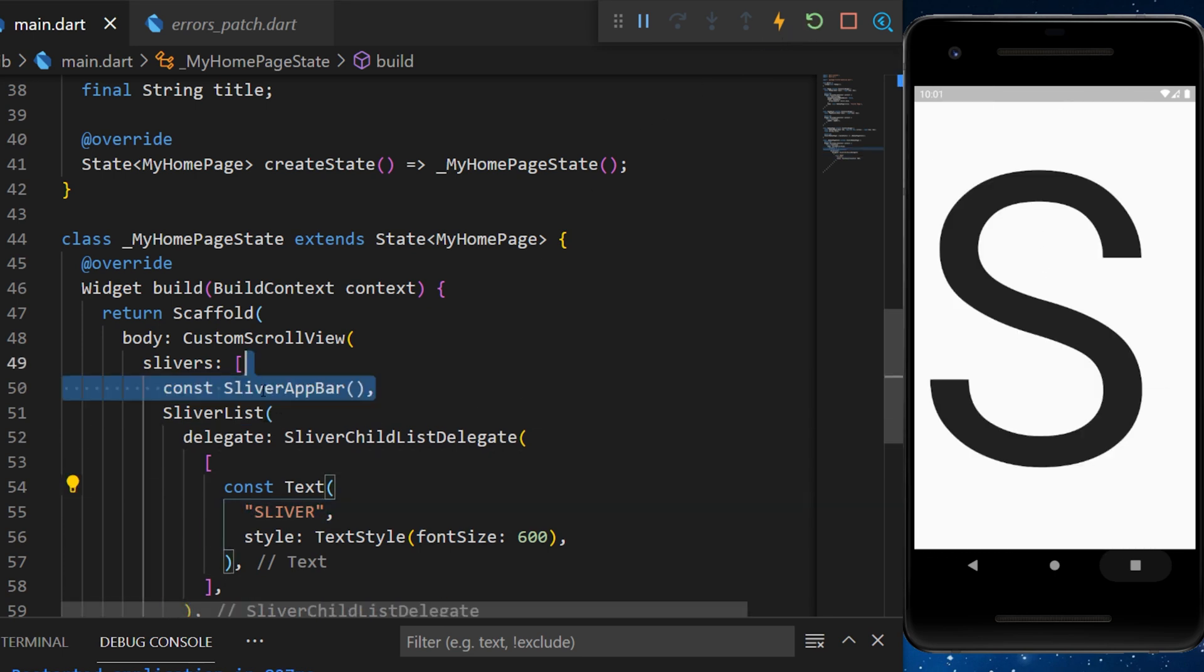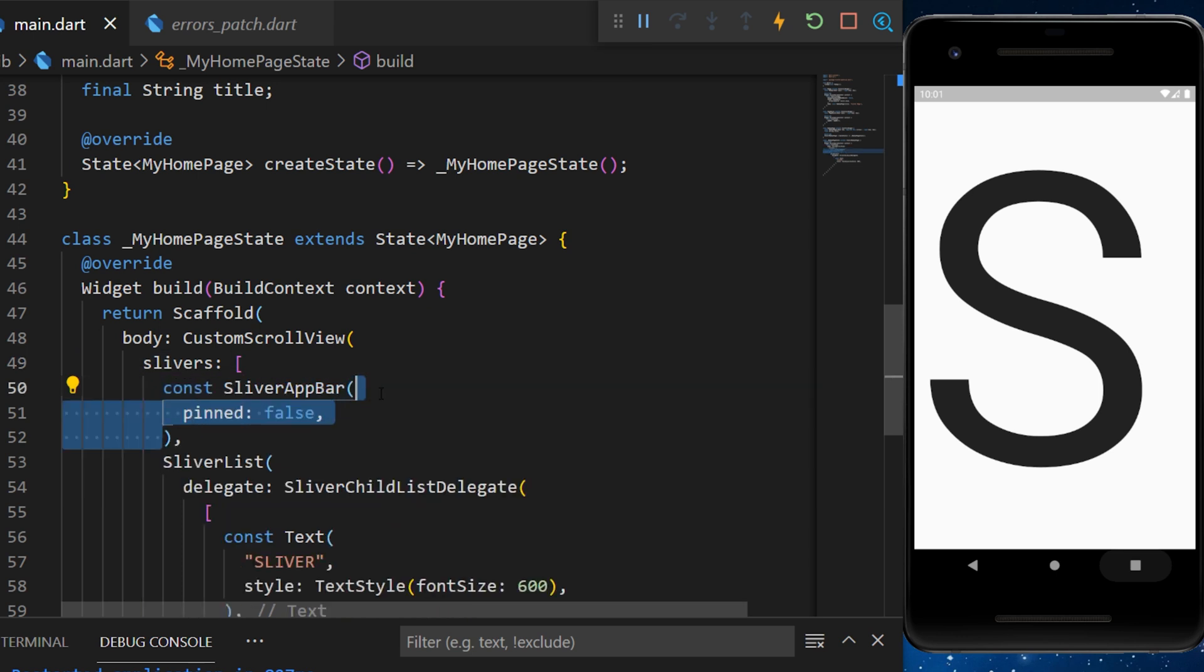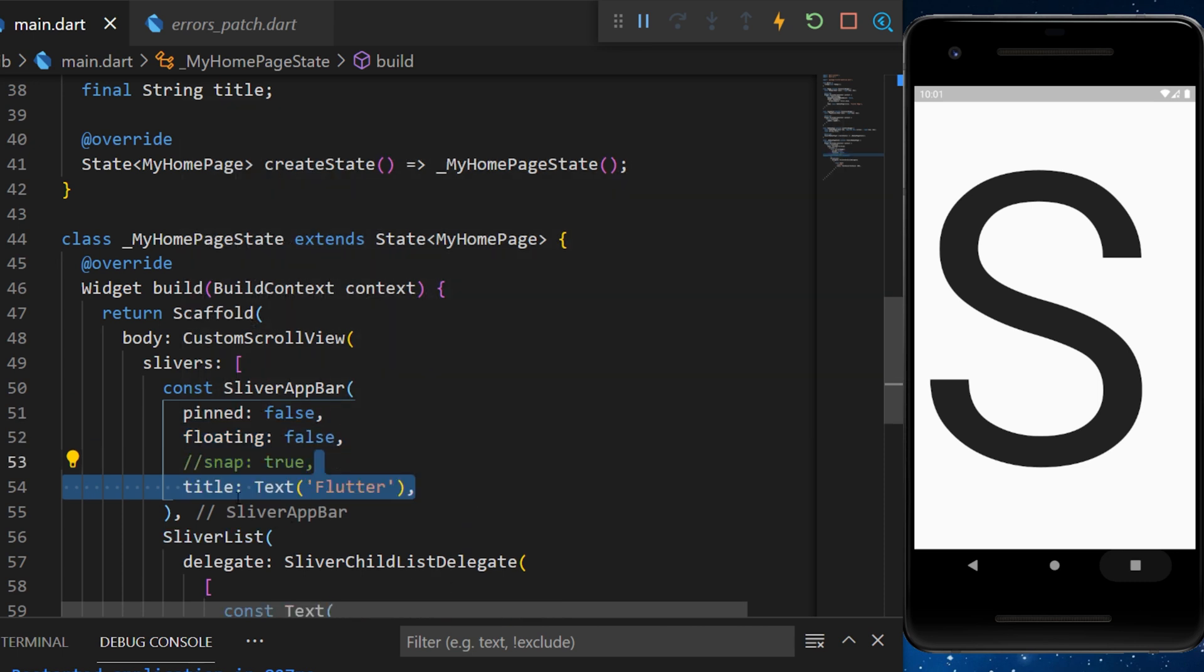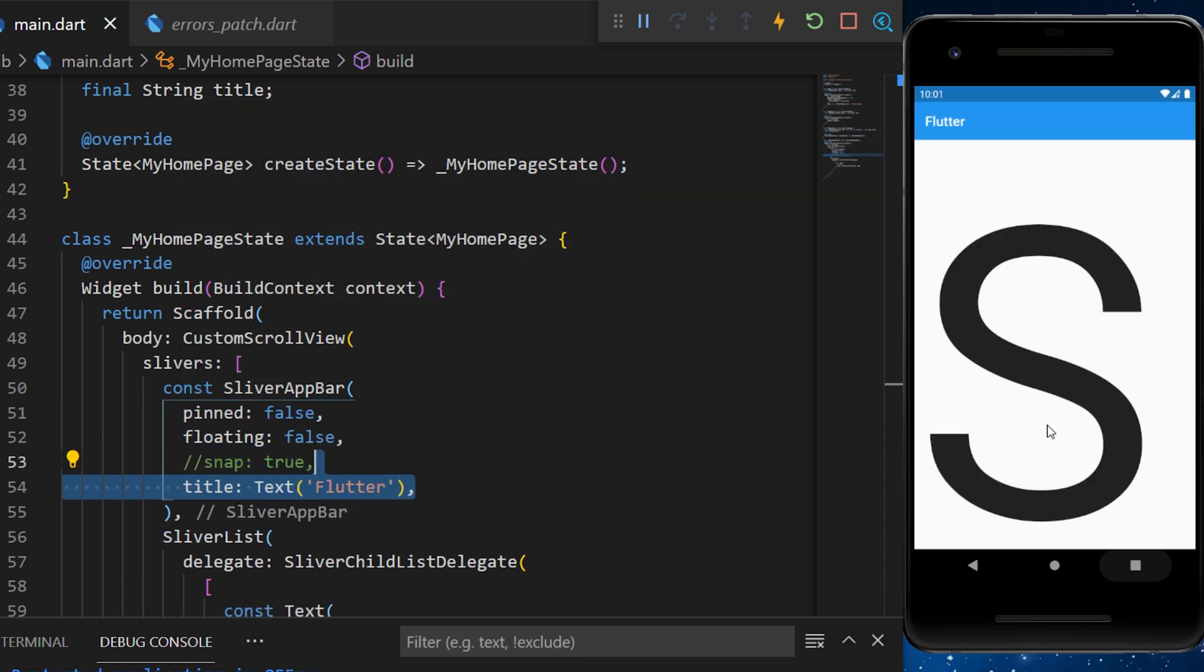After, we will create also a sliver app bar. And inside the sliver app bar, we will add the pinned, floating, snap, and title. Now, we have a sliver app bar.